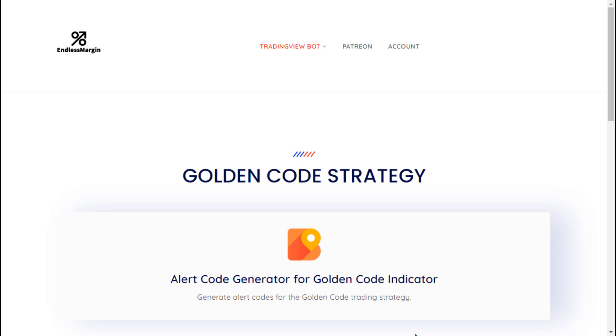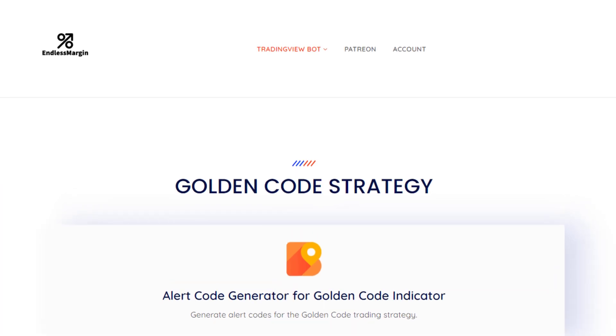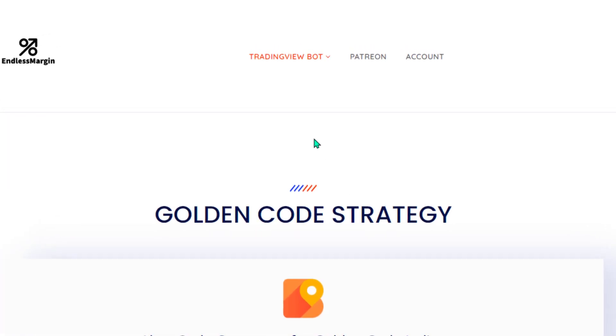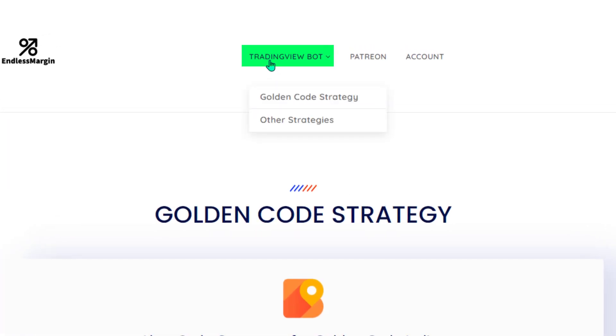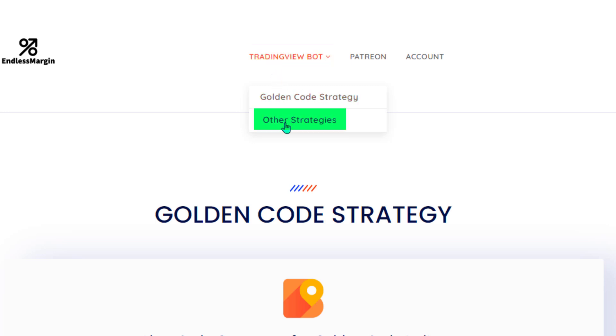Step 2: Accessing the Bot Code Generator. Go to the TradingView Bots menu and choose Other Strategies from the dropdown.